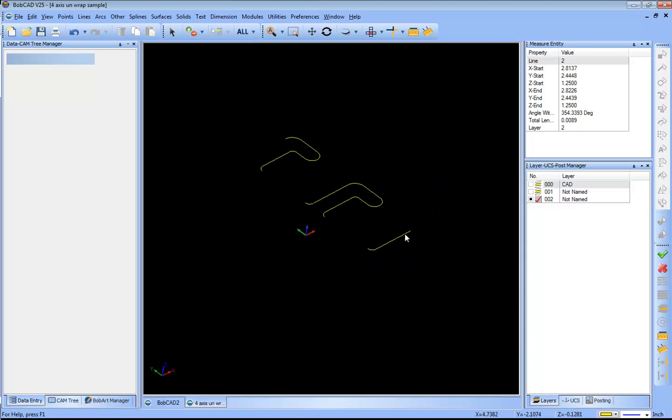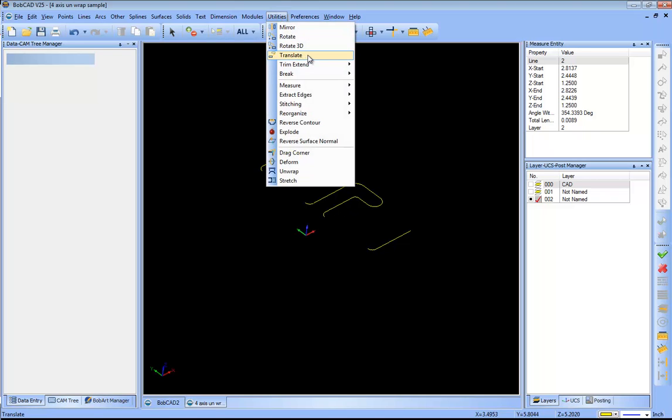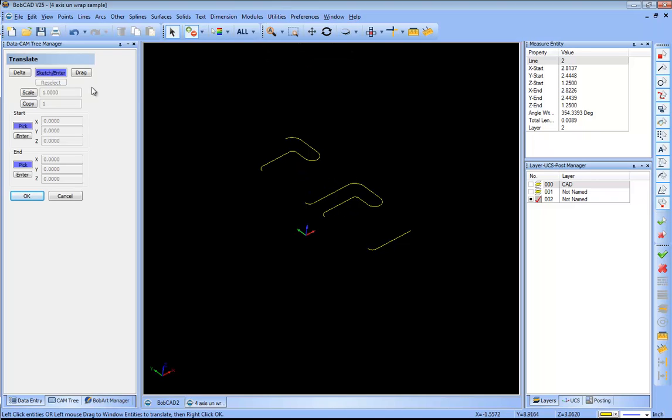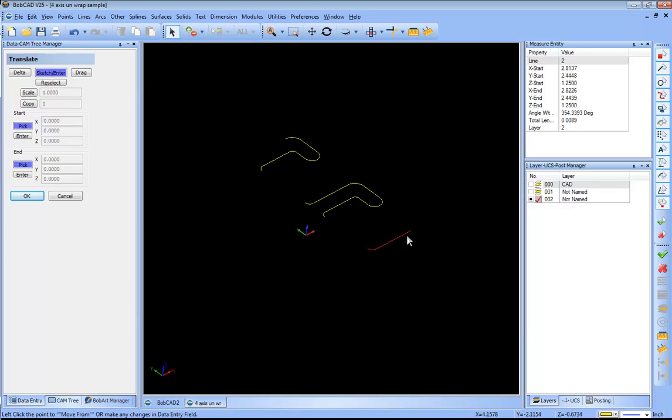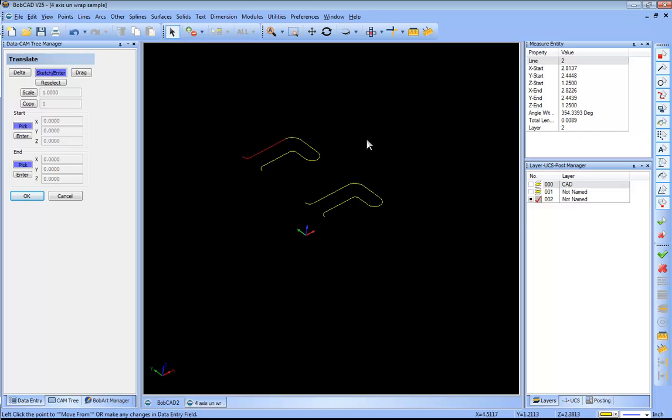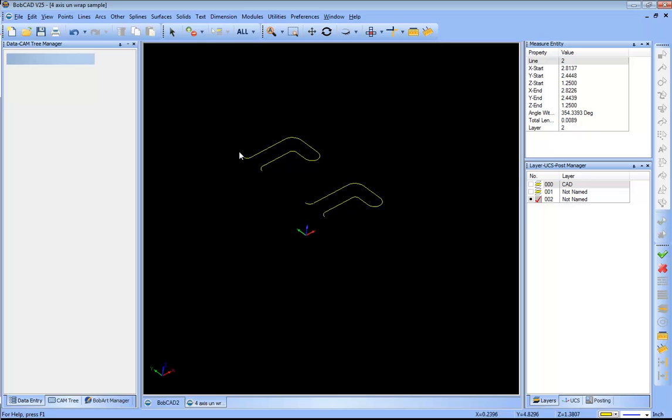Now let's pick up where we were. We want to move this back over to the other side, so utilities translate sketch enter. I'm gonna select the profile I want to move, right click okay. Shift left click, grab it from this point, shift left click to that point, and now I have my two profiles which I'm basically gonna profile these out.